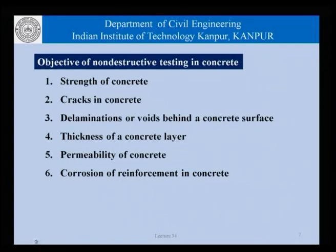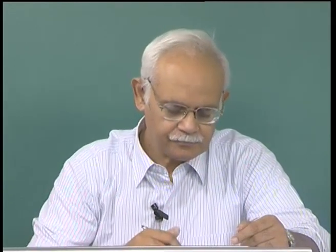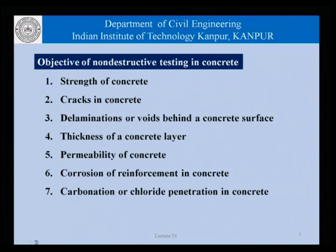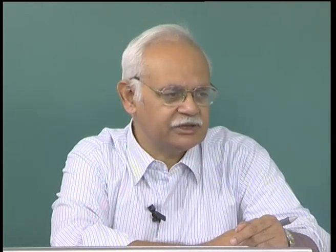We could be interested in finding out the corrosion of reinforcement in concrete. We have seen the mechanism and the implications, and now we could be interested to find out whether or not corrosion is taking place, or what is the instantaneous rate of corrosion. We could also be interested to find out carbonation or chloride penetration in concrete, because this is related to corrosion. Even if corrosion is not taking place, we may like to know the extent of carbonation or chloride penetration, which are important parameters for chloride or carbonation induced corrosion in concrete structures.